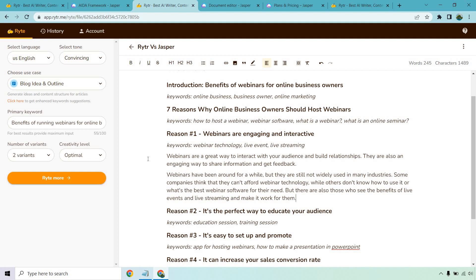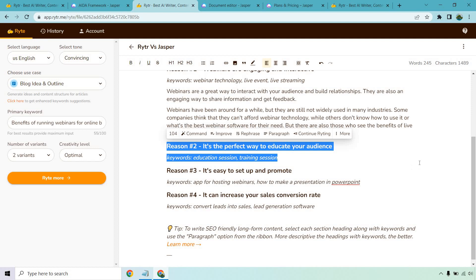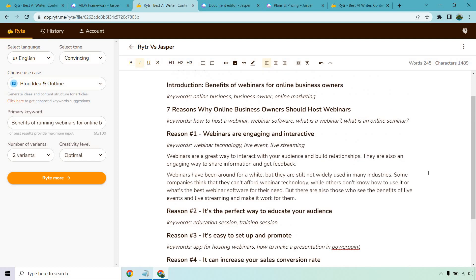If I highlight this reason and the keywords I can click on paragraph and Writer will actually write out that section for me. Here we go: 'Webinars are a great way to interact with your audience and build relationships. They also have an engaging way to share information and get feedback. Webinars have been around for a while but they are still not widely used in many industries' and so on. So you can see how that's going to allow you to create your blog post.